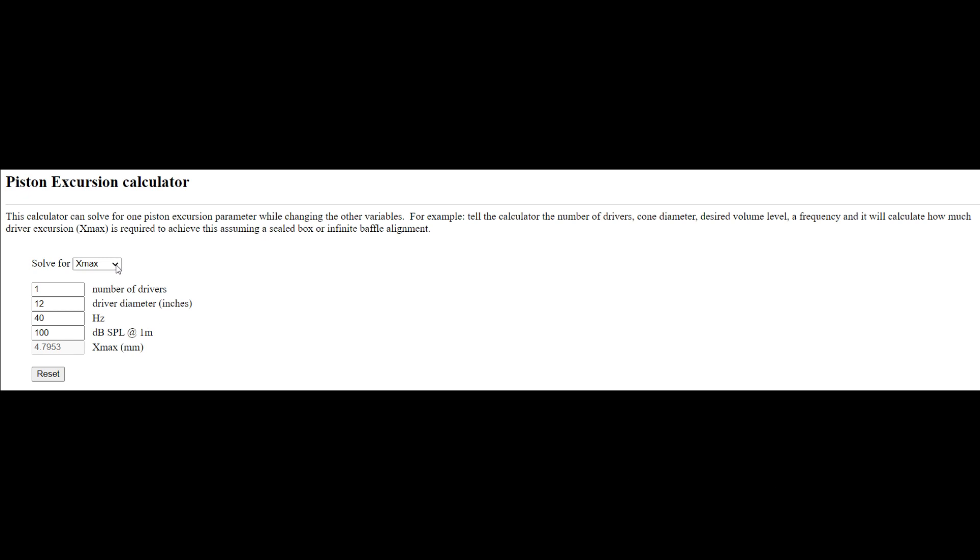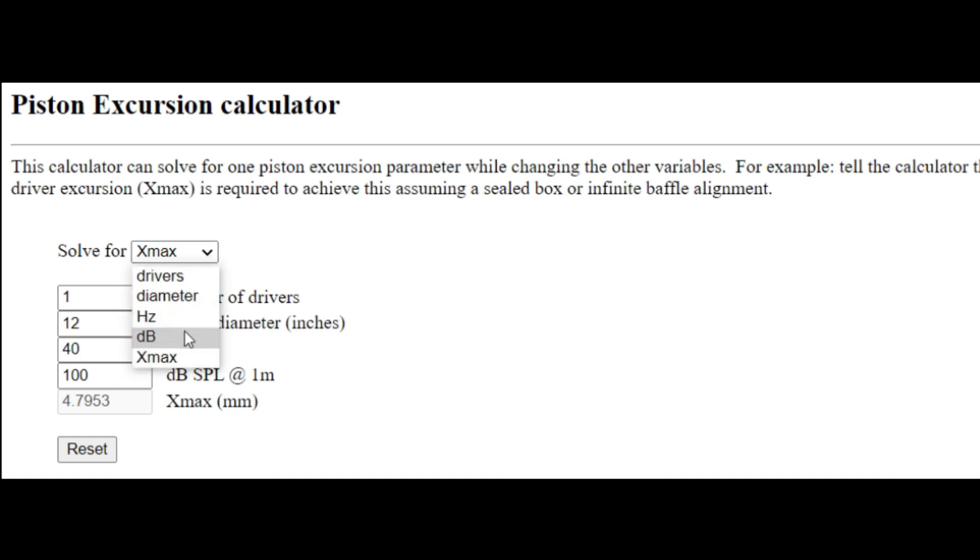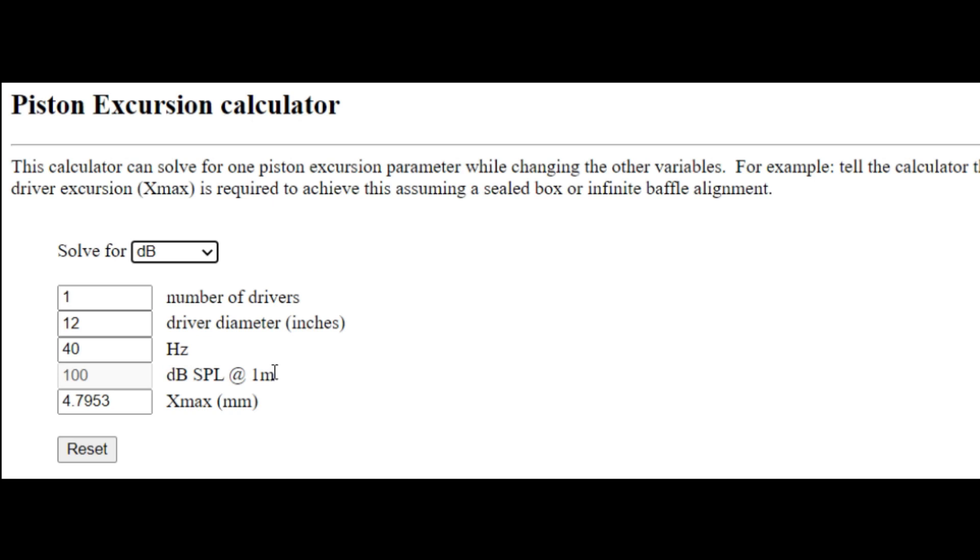What we want to do is solve for a specific sound pressure that we're targeting. Let's say we're trying to hit 100 decibels at one meter. Here we can input our target frequency - at the moment we're at 40 hertz. This is the driver diameter of the subwoofer and the number of drivers.